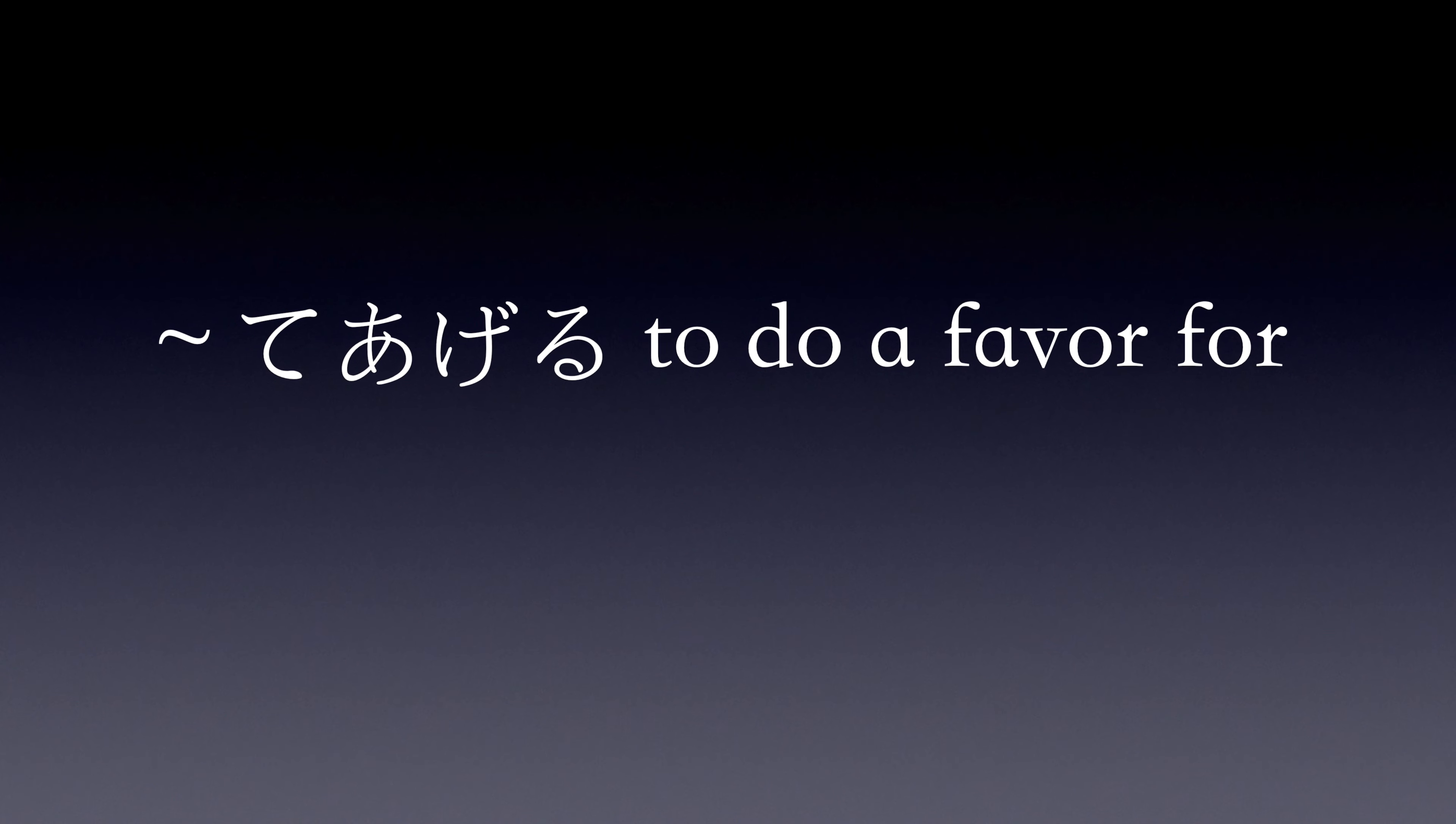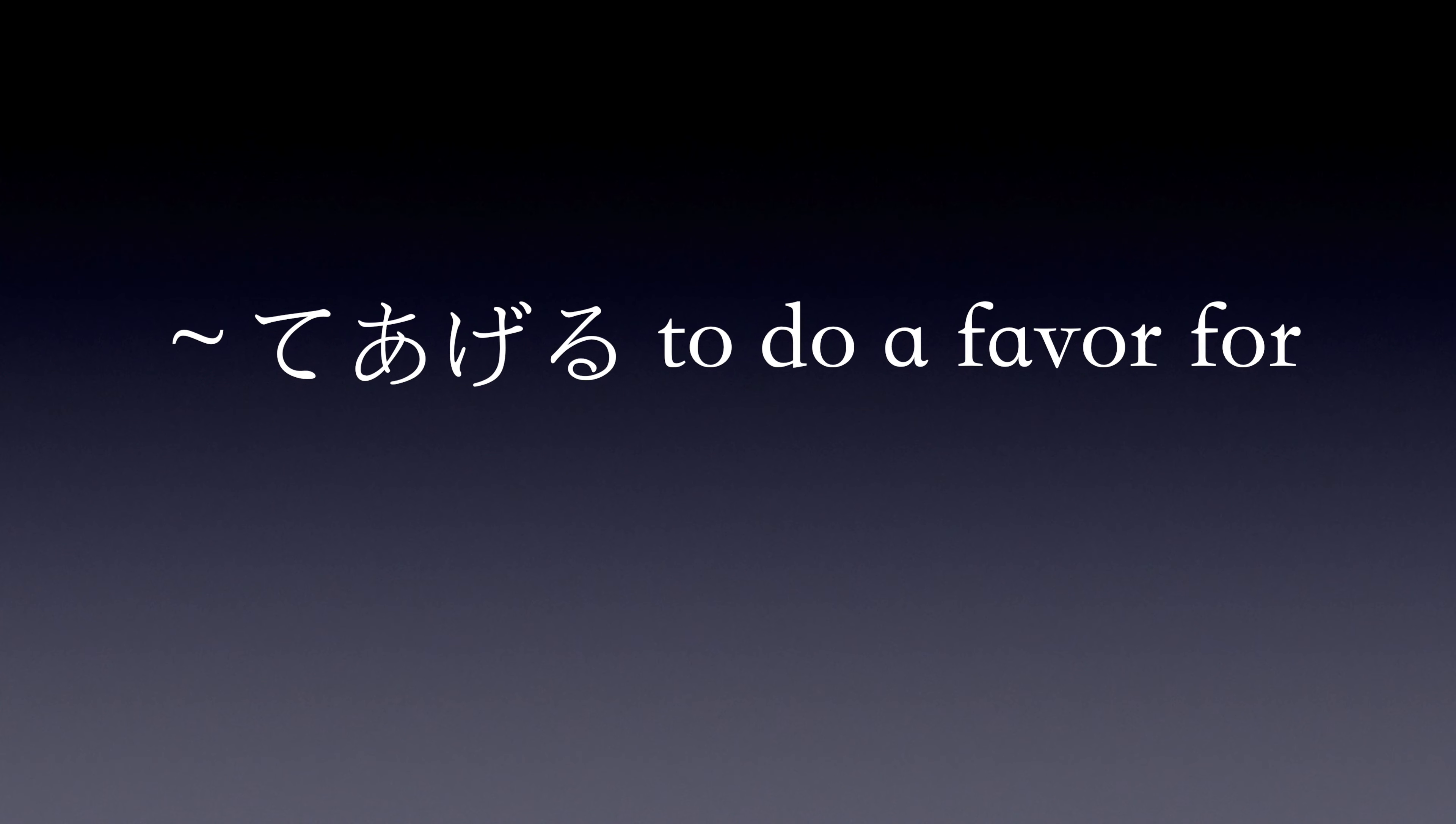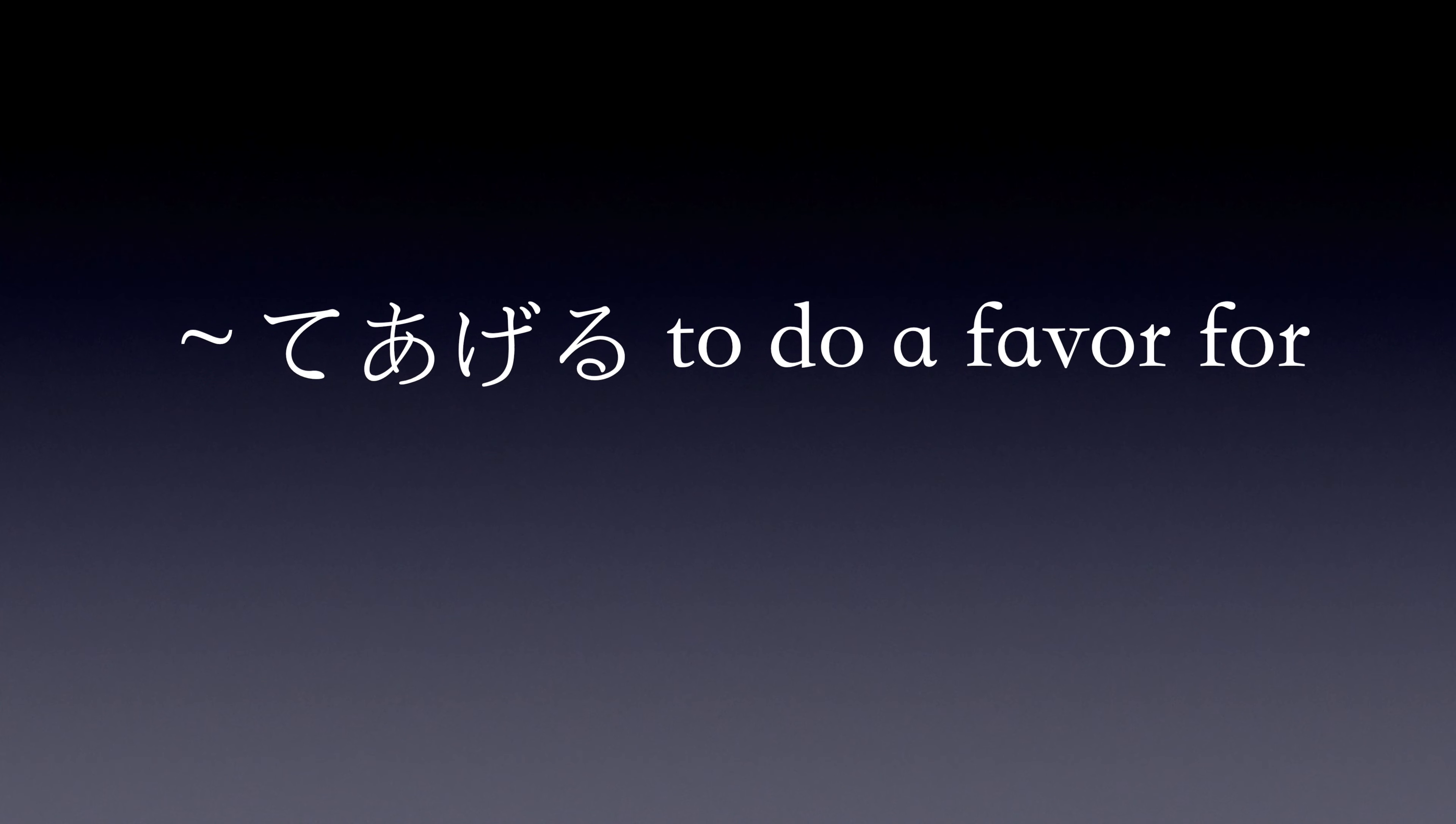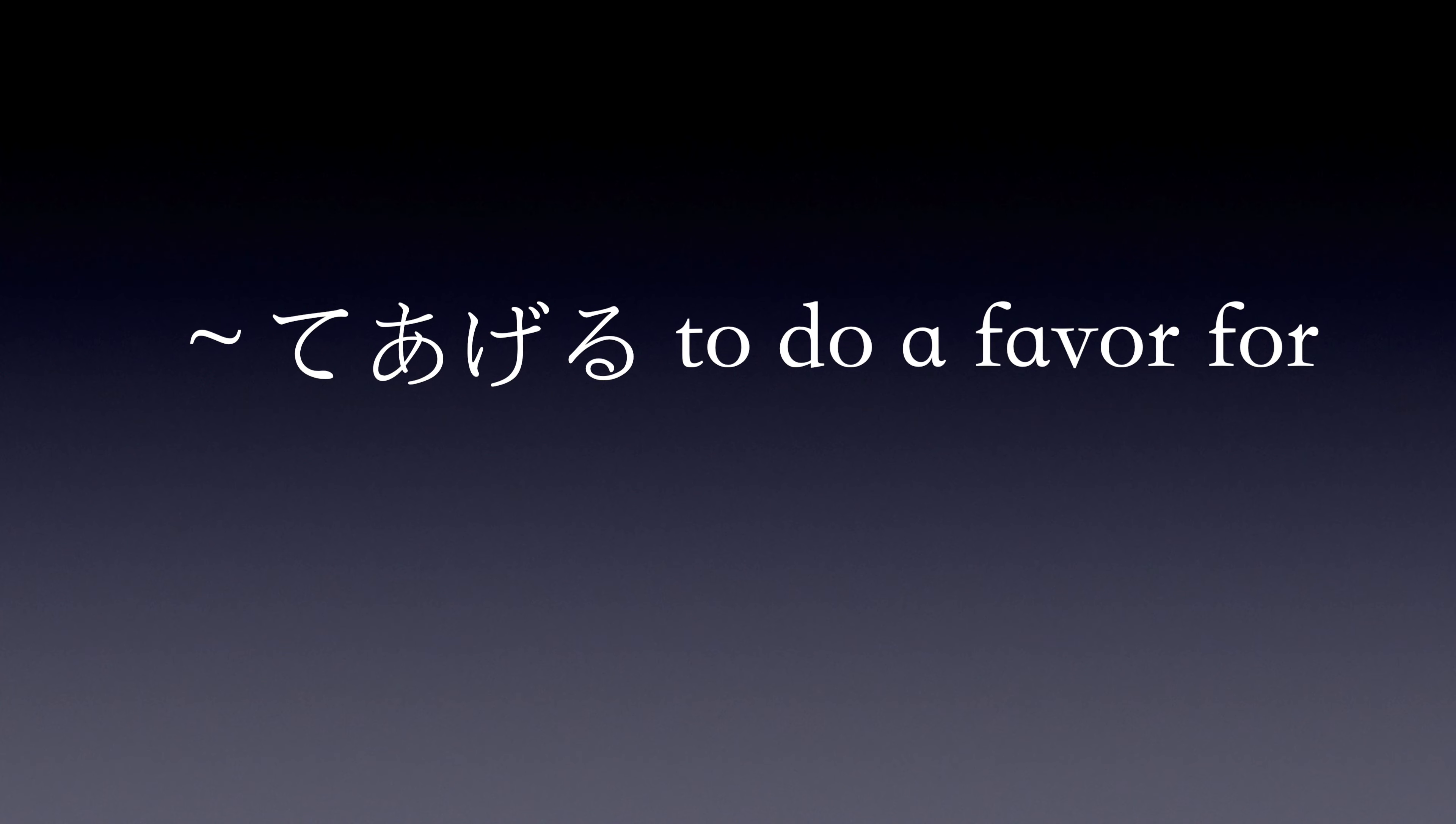It's important to note that this form is generally not used when referring to people of higher status, as it may sound patronizing.